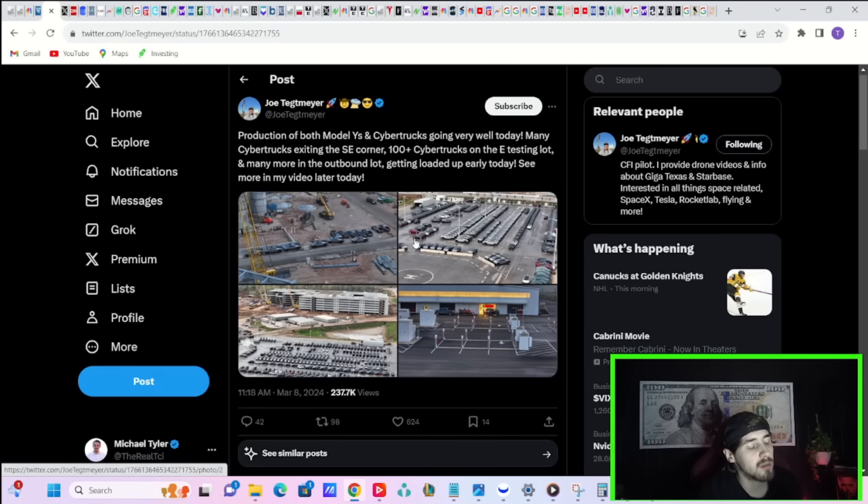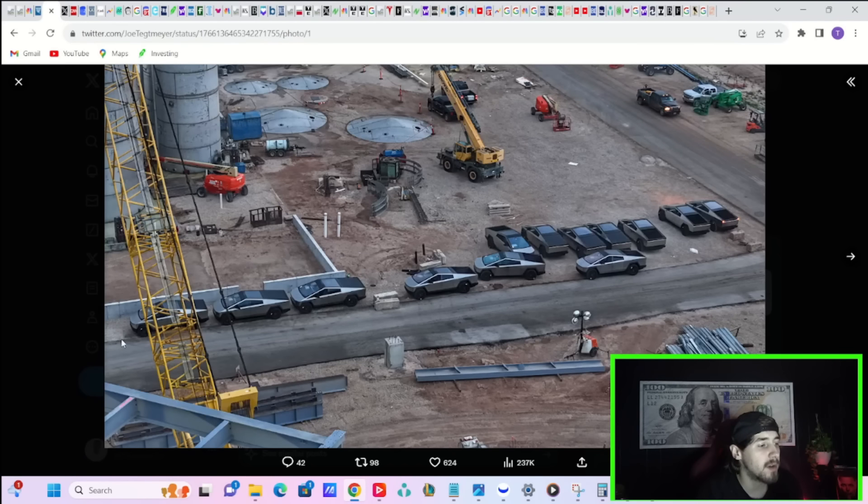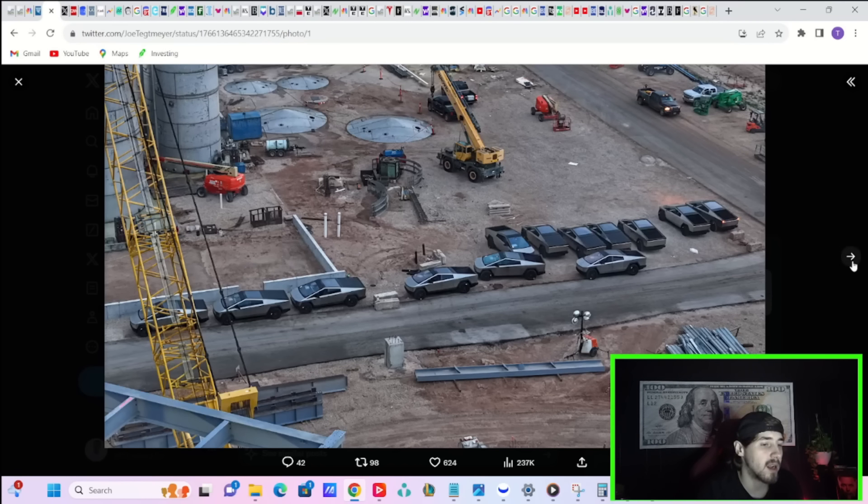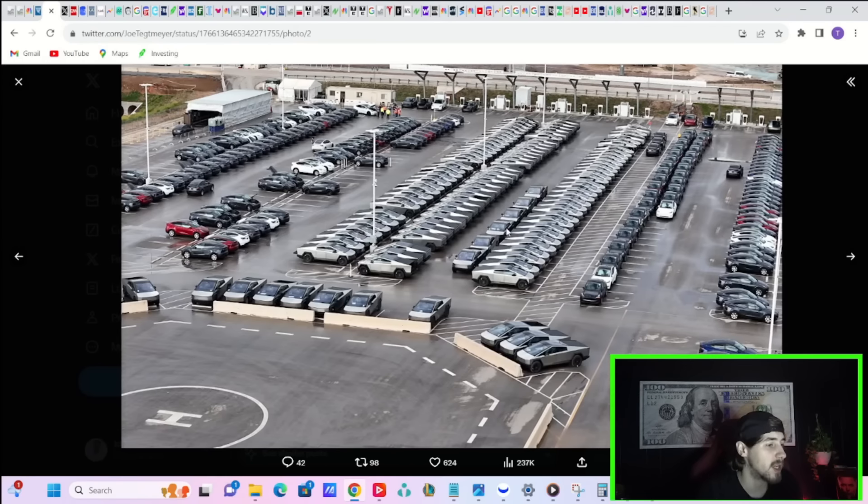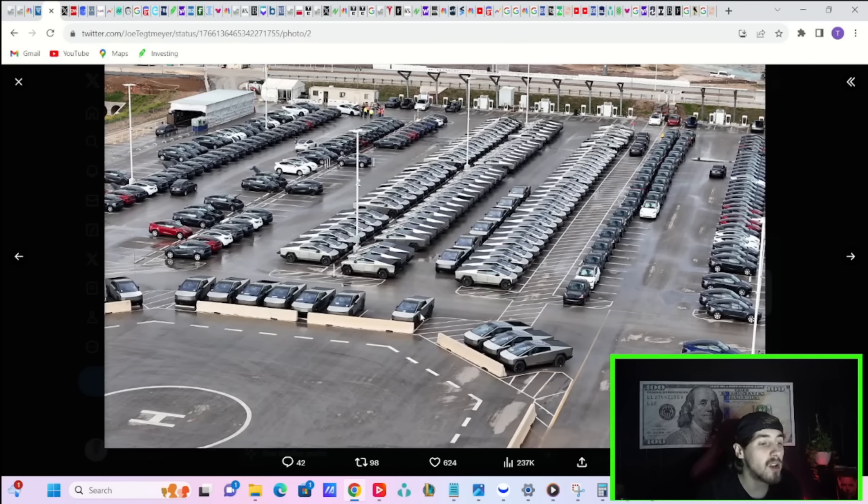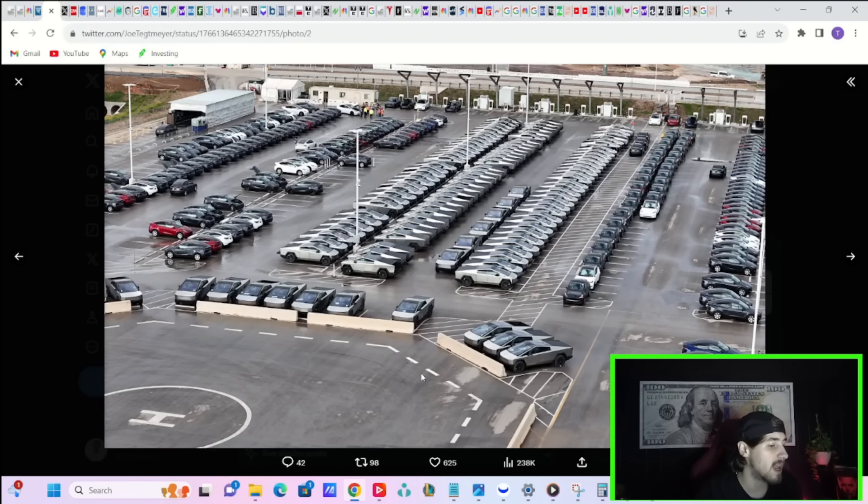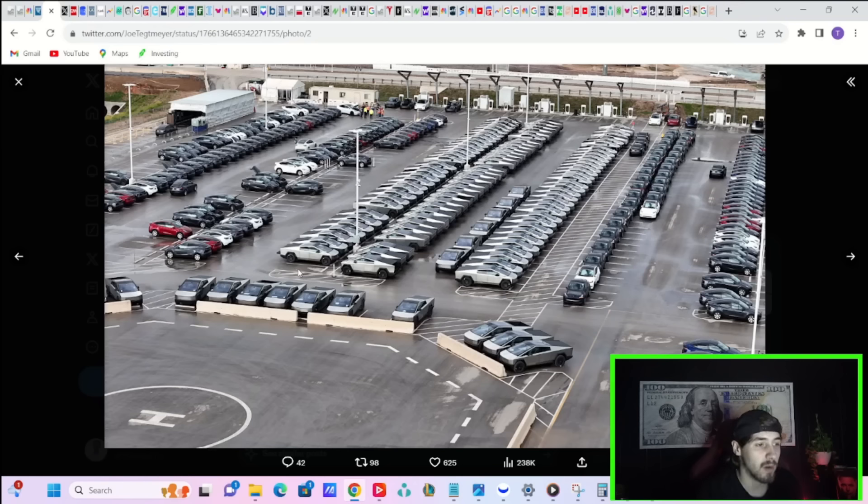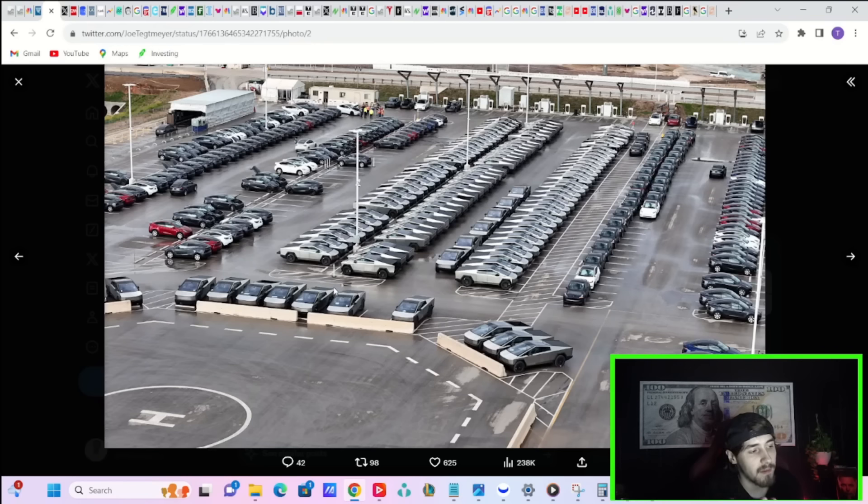Joe Tetmeyer took some drone shots of Giga Texas outbound lot today. You can see quite a few Cybertrucks over here in the testing lot. Take a look at all of these Cybertrucks. You're talking at least 100, maybe 150, 170 Cybertrucks here, maybe even closer to 200 being spotted today with more configurations and invites being sent out every single day.